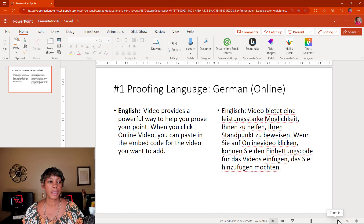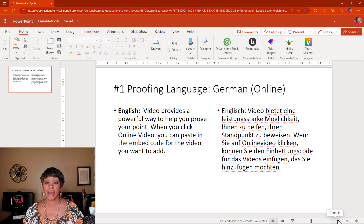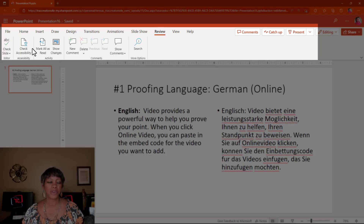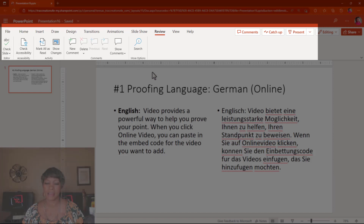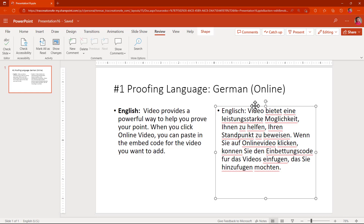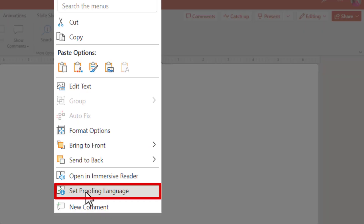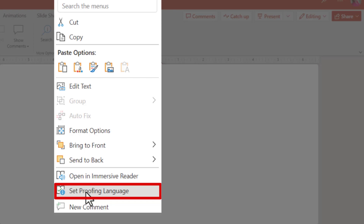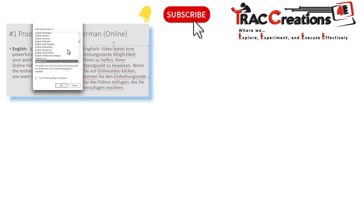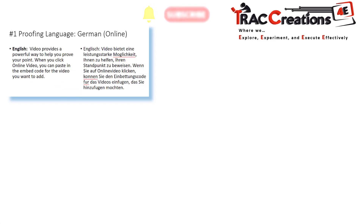I've opened a PowerPoint Online version just so you can see how to set it in that version as well. Don't go looking for it in the Review tab because it is not there. What you want to do is click on the text that you want to proof, right-click, and select Proofing Language and choose which language you want to use. Now you're all set.